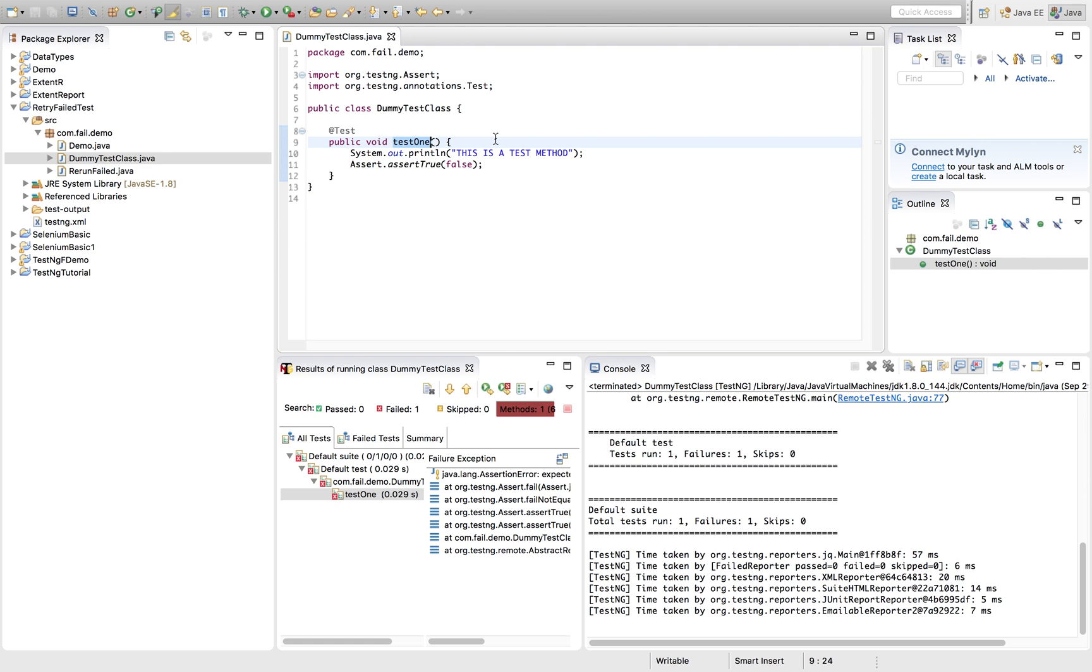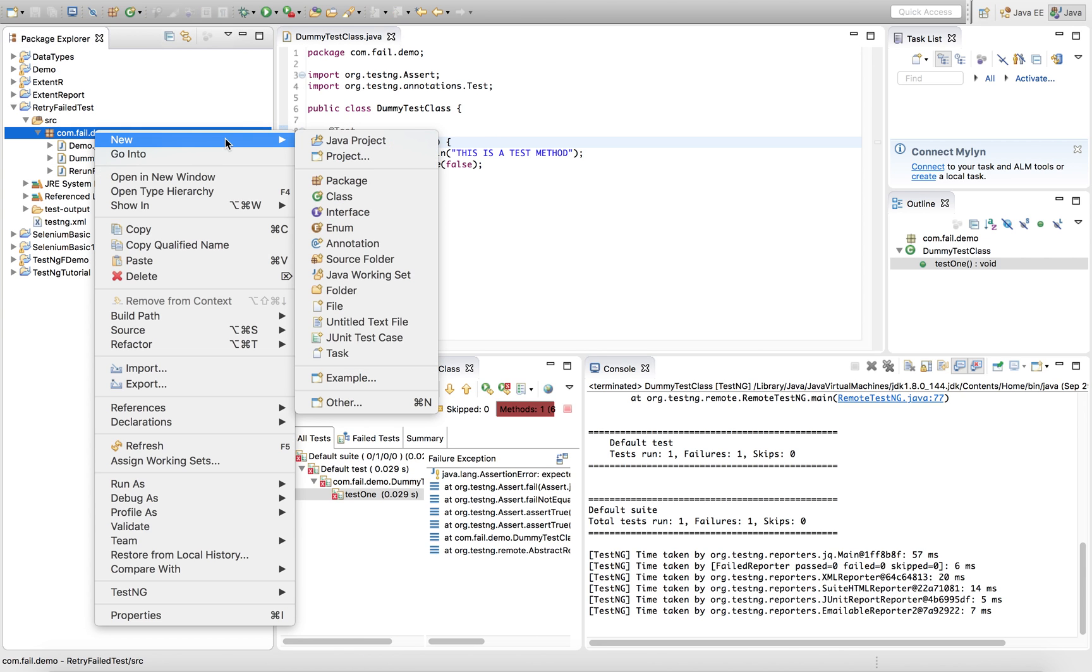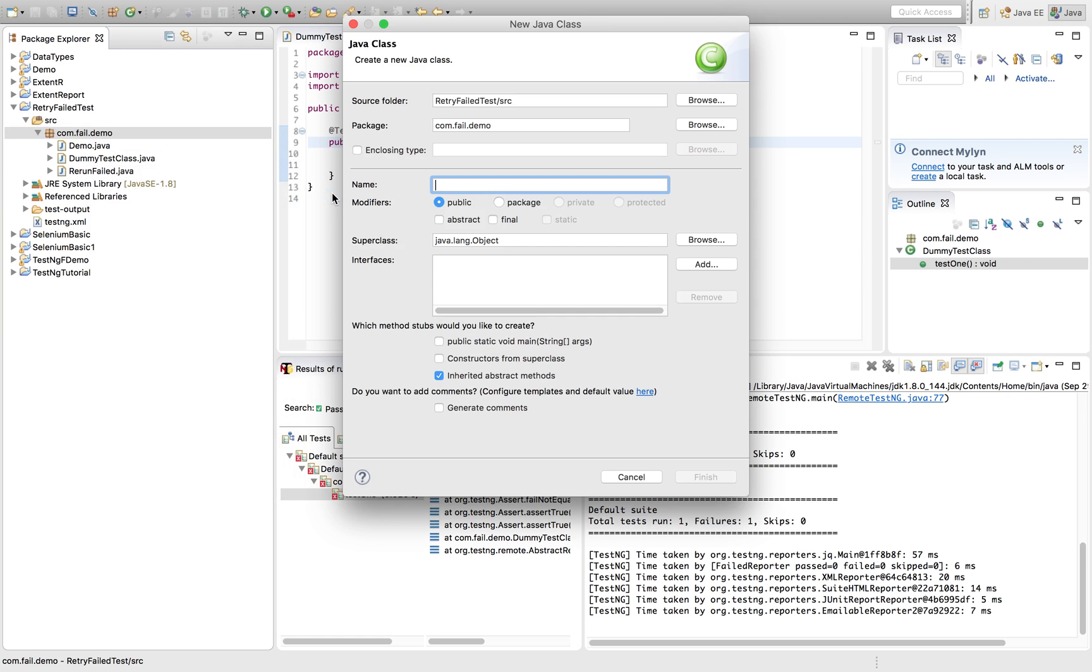Which will trigger this test one method automatically once it encounters a failure. So we'll use an interface called IRetryAnalyzer to achieve the same.